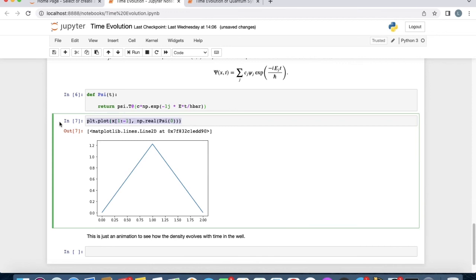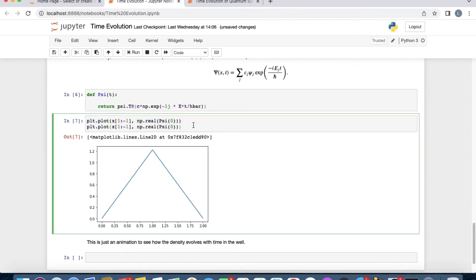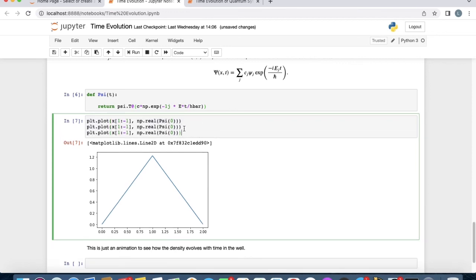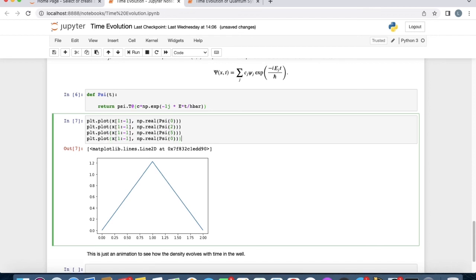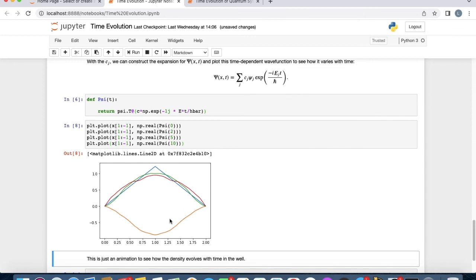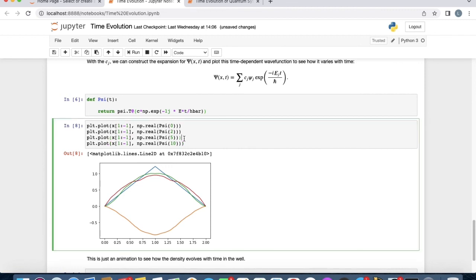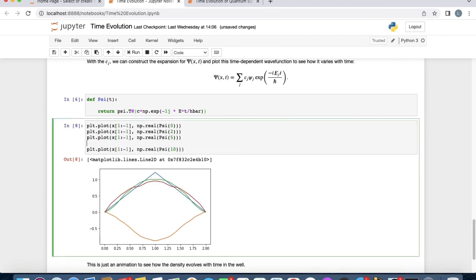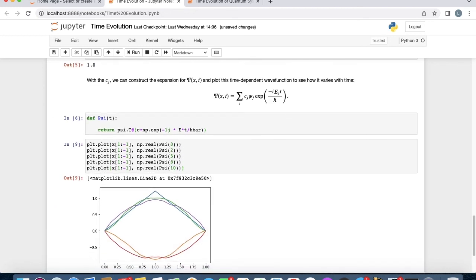What's interesting is to see what happens as we change the time. Let's put the time to 2, then to 5, then to 10. We see that our wave function is changing with time, it's different at different times. We can add another step at 8, for example. We get this kind of blobby wave.